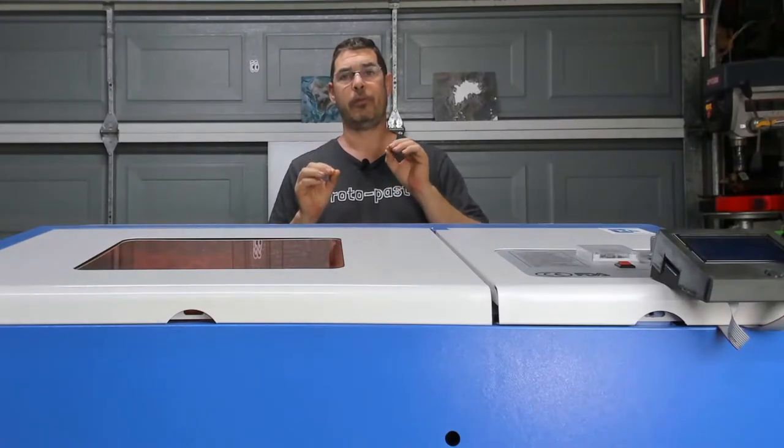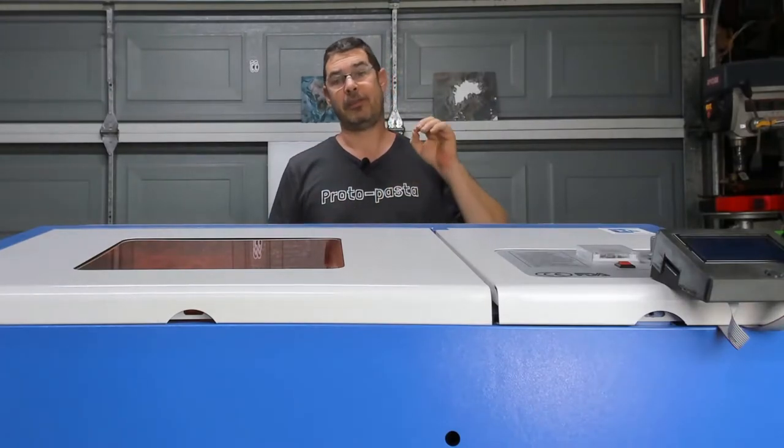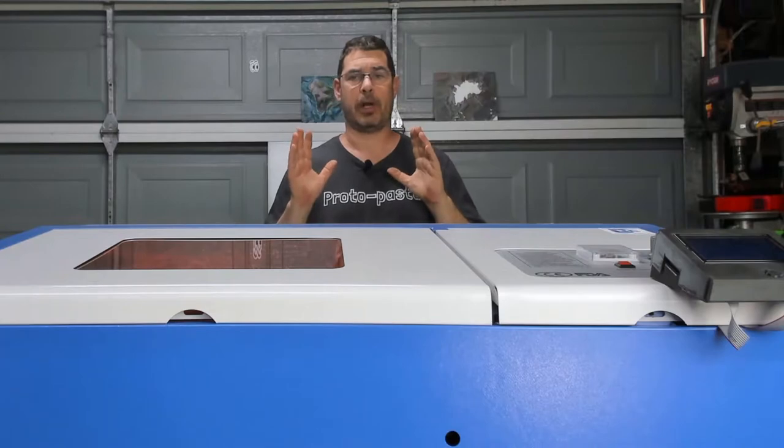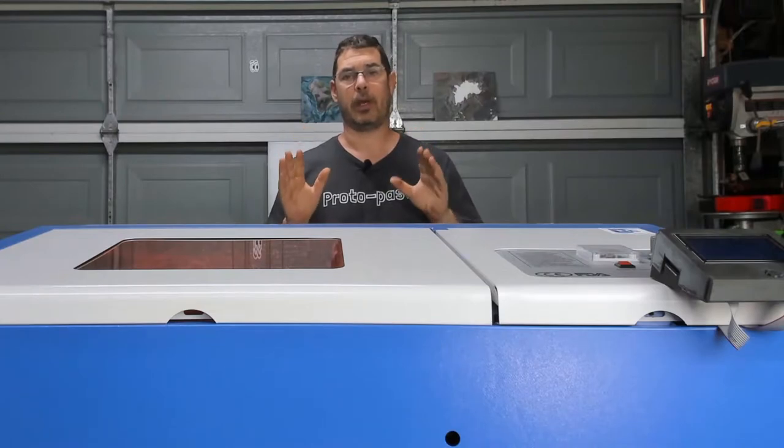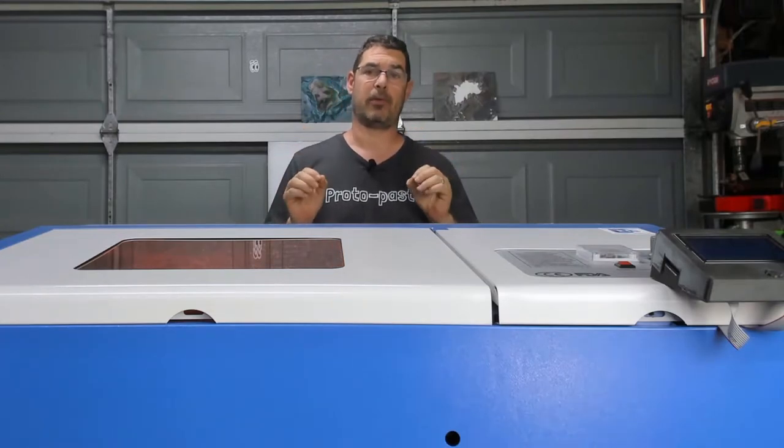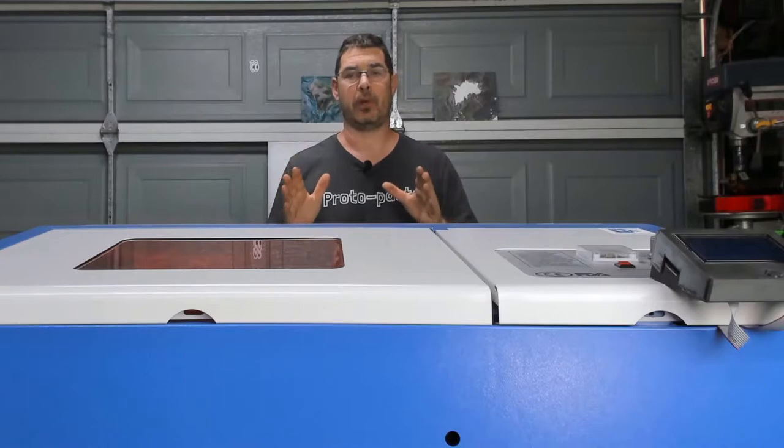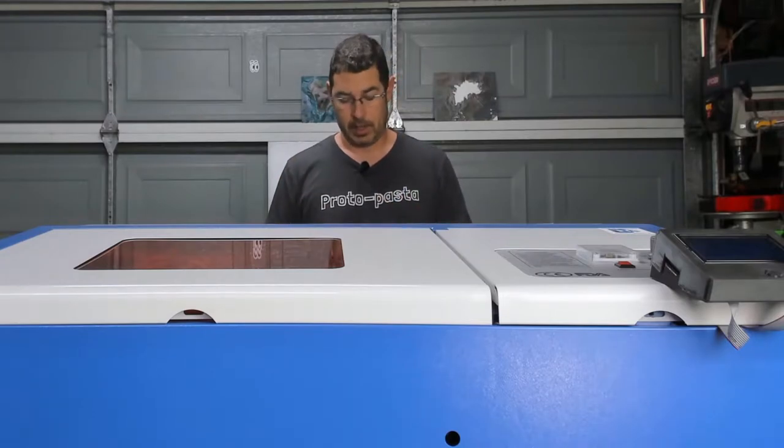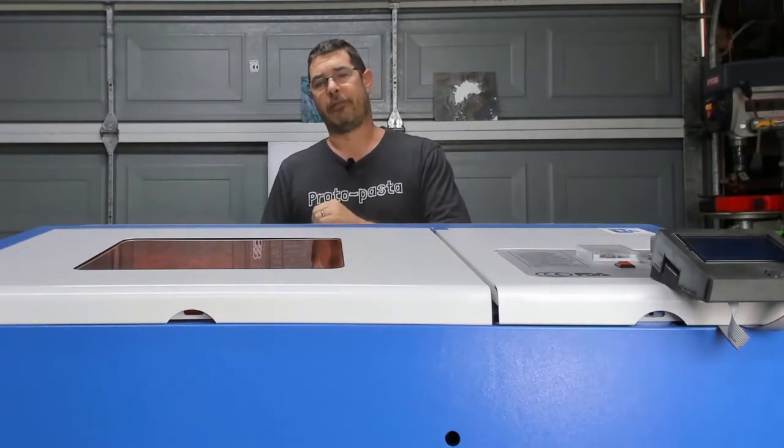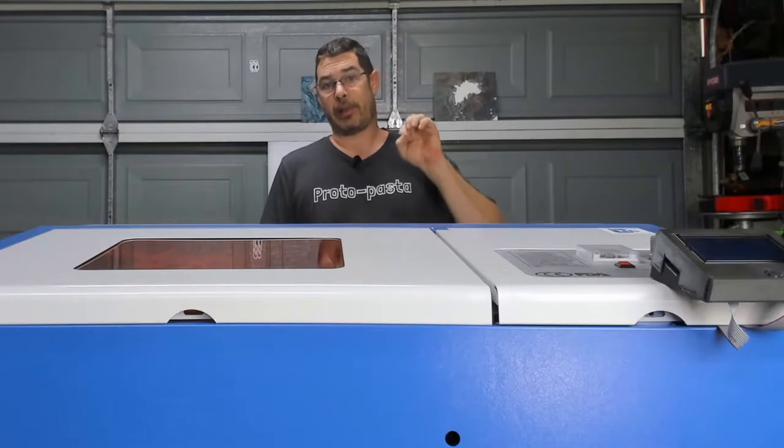Before we get too far into the details of the firmware, I do want to put out a special thanks again to Cohesion 3D and Lightburn software for sponsoring this video series. Now let's jump into firmware. Essentially you've got three options. The first option is vanilla smoothieware and that is what comes pre-configured and pre-installed in a very basic format on the SD card that comes with your laser board.